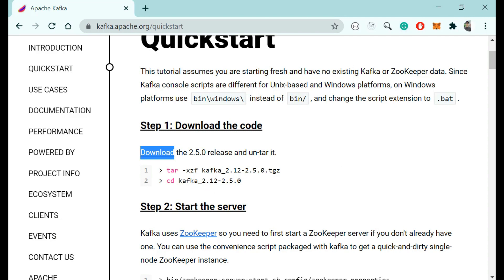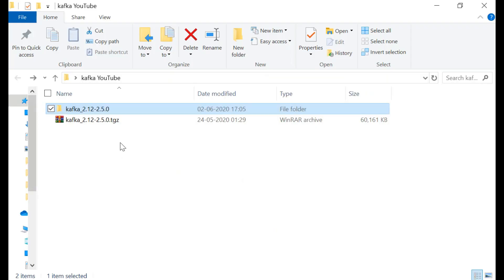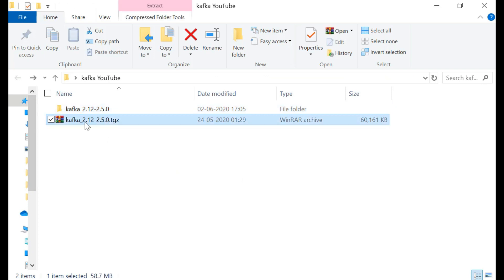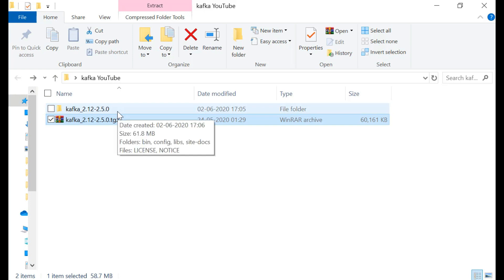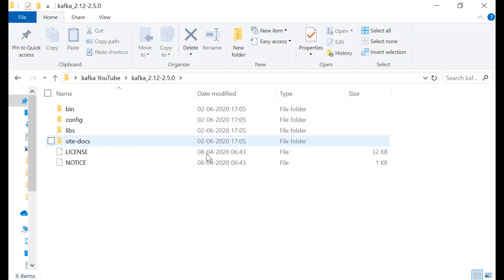After downloading the zip file you just have to extract it. I have already downloaded the zip file that is Kafka. You have to extract that. After extracting the file, just click on the file.